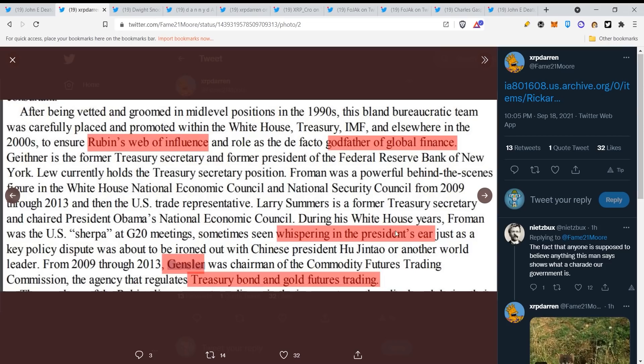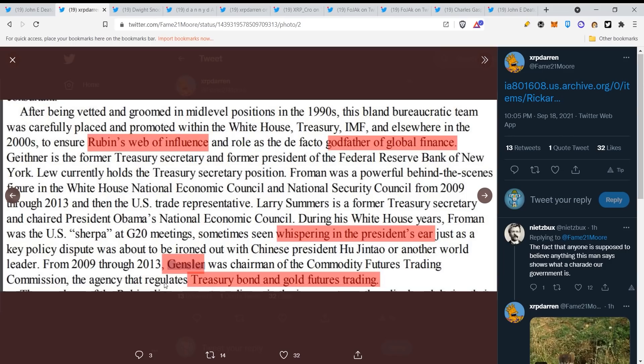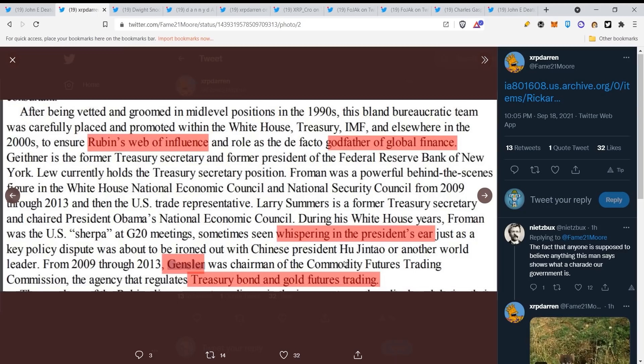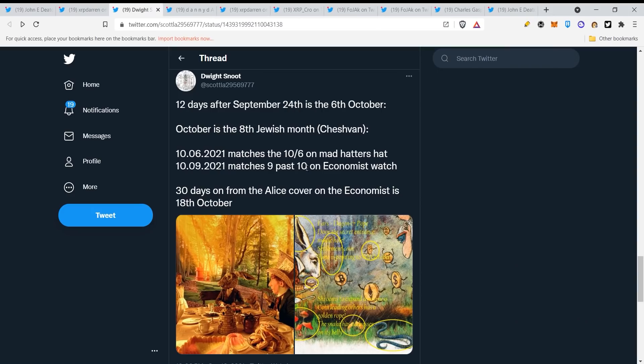Rubin's web of influence, godfather of global finance whispering in the president's ear. Gensler was chairman of the Commodity Futures Trading Commission, the agency that regulates Treasury bond and gold future trading. Now guys, these people have insider trading opportunities, they can make a lot of money. Of course it's illegal but these possibilities are there and they are doing it. We know these people are corrupt.